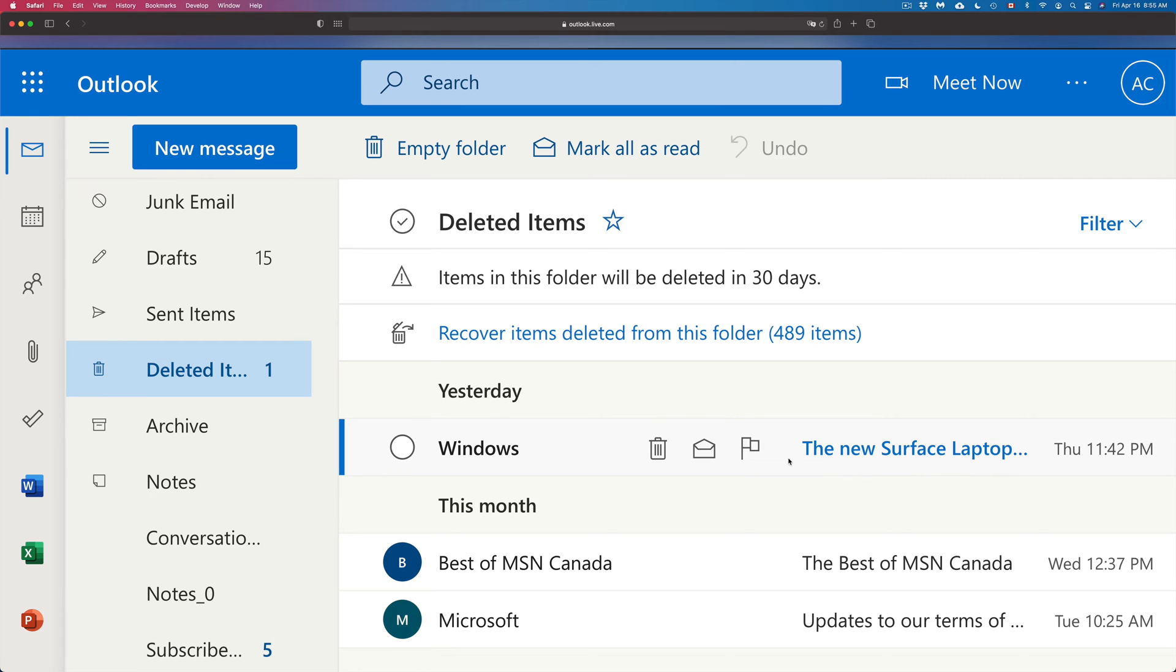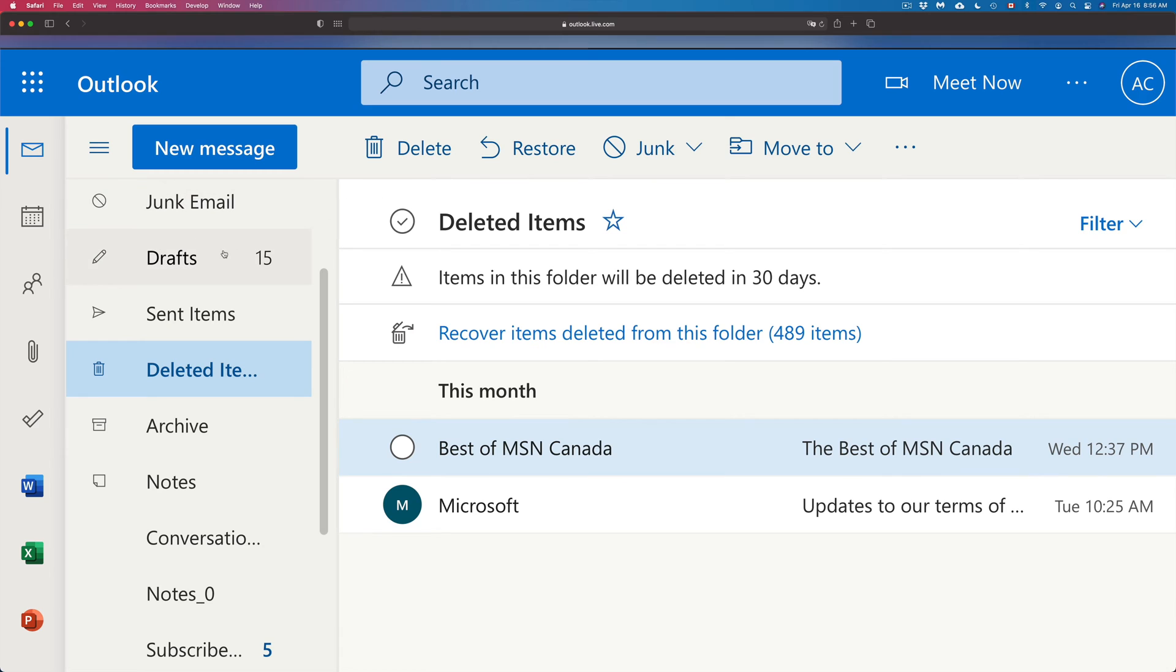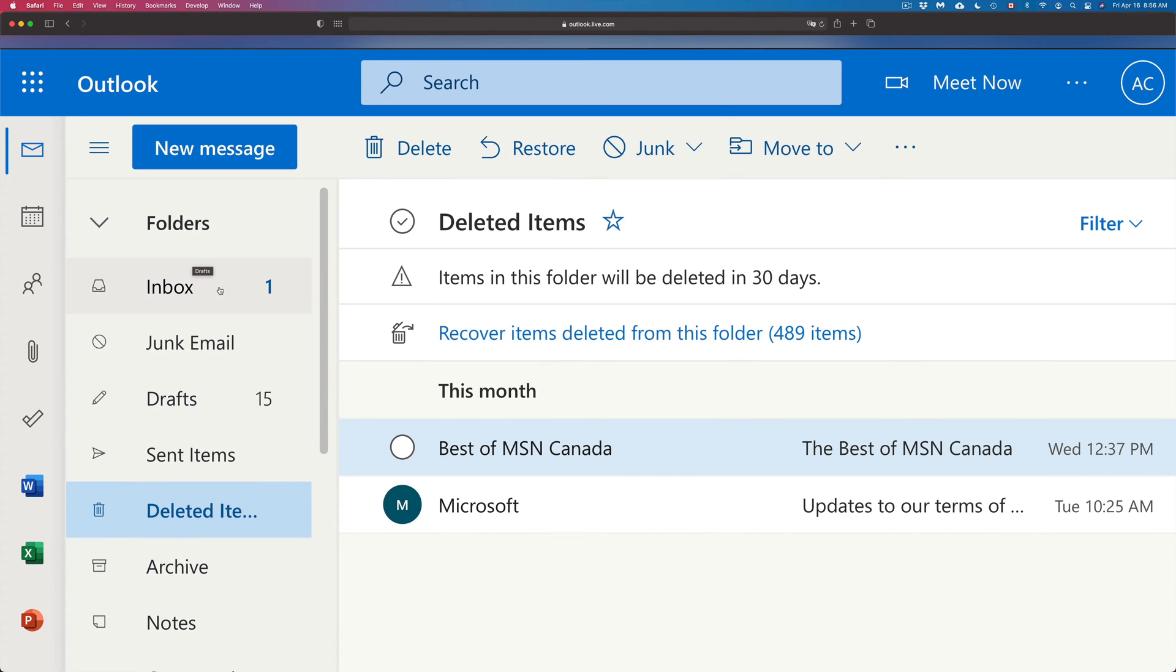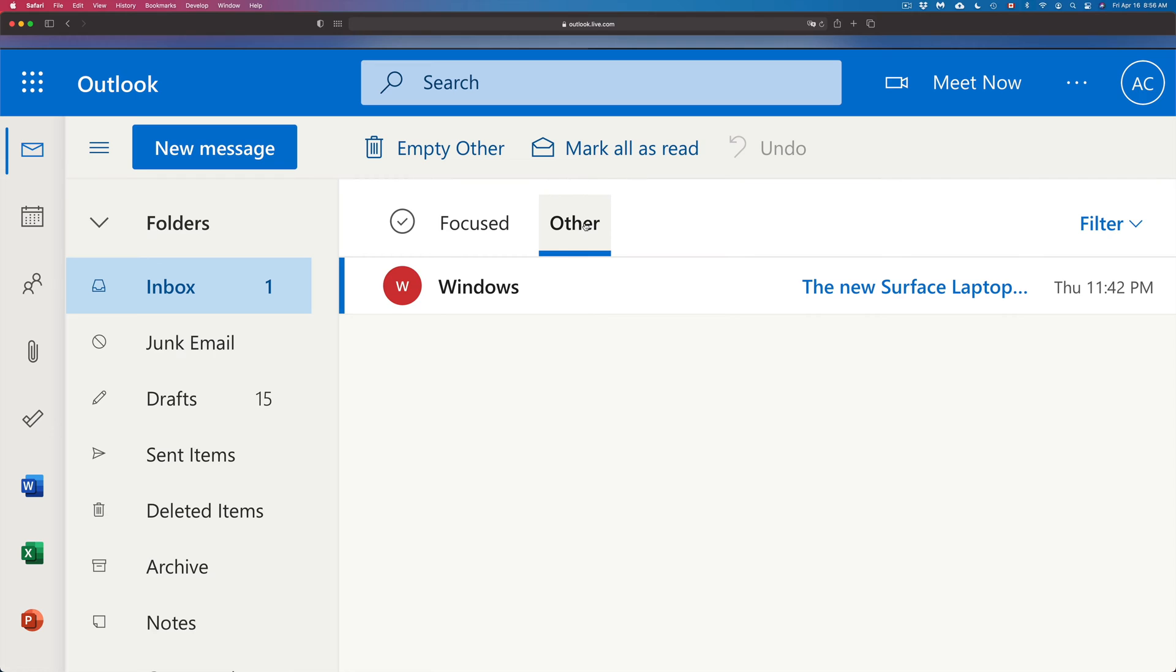So I can go ahead and retrieve them. There's a few ways to do that. One way would be to click on this one, for example, I want to retrieve it, and I can just click on Restore up here. And that's going to move it back into my inbox.